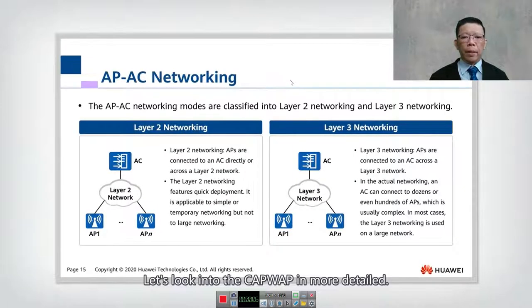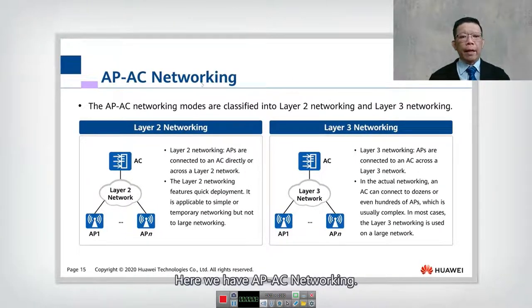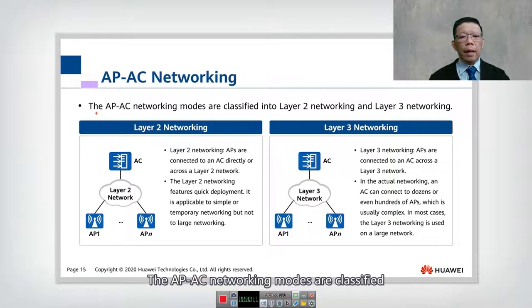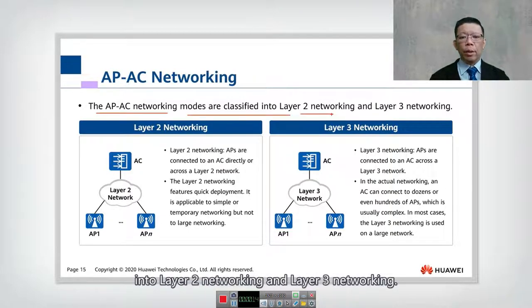Let's look into the CAPWAP in more detail. Here we have AP to AC networking. The AP to AC networking modes are classified into Layer 2 Networking and Layer 3 Networking.